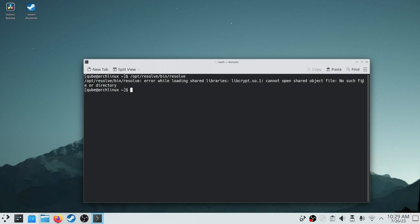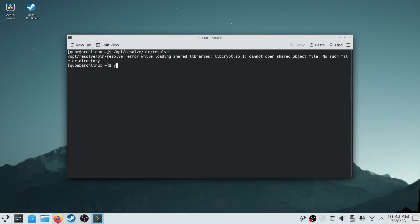As you can see, we are getting libcrypt error, so we will install that dependency from AUR to fix this error.